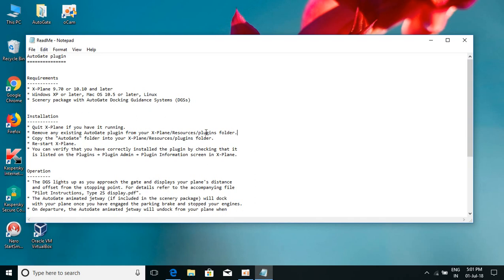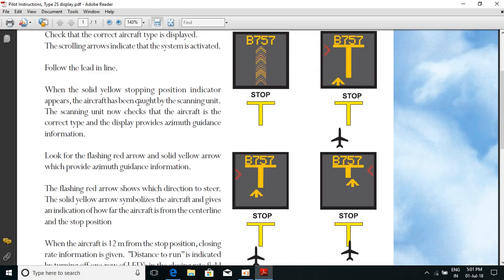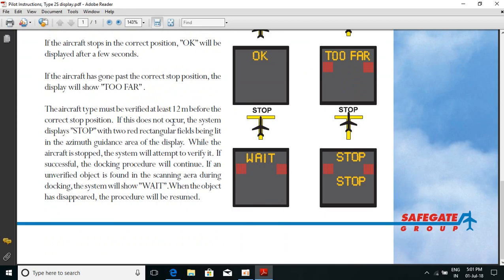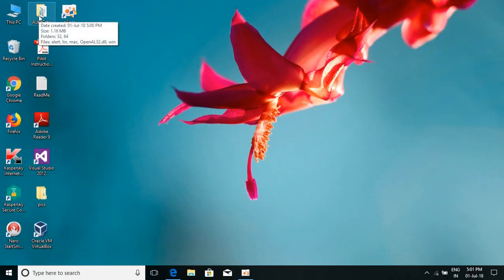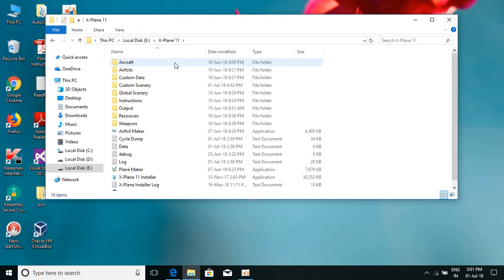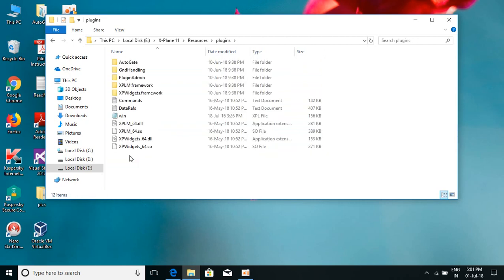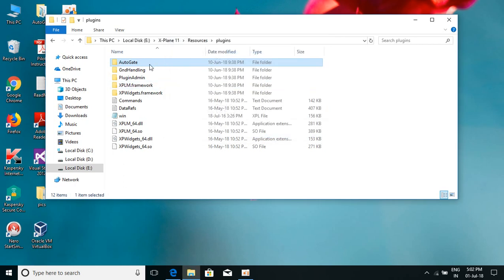The pilot instructions explain how to operate the gates when flying. You can read those when you've downloaded the plugin. I'm now copying the Autogate plugin folder into the X-Plane Resources/Plugins folder — just paste it here. And that's it! You can now use the Autogate plugin at your Phoenix airport. Thank you for watching!